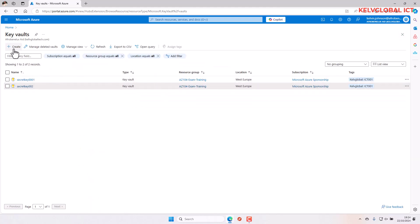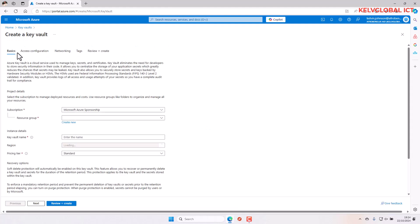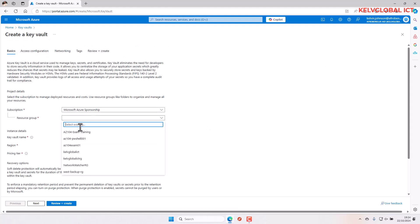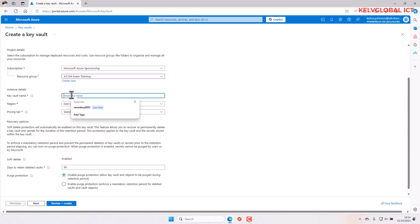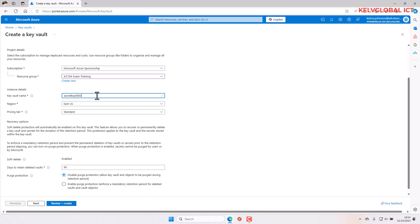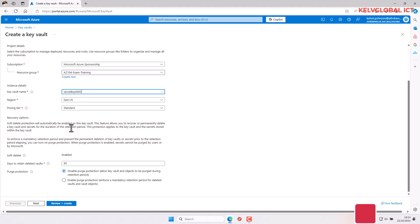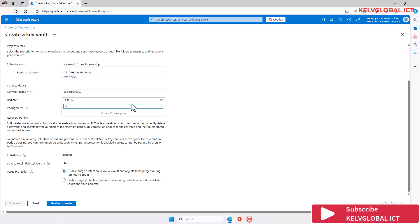Let me select the following. I'm going to name this secretkey0003 and select West Europe for the region. I'll leave the other settings as they are and go to next.